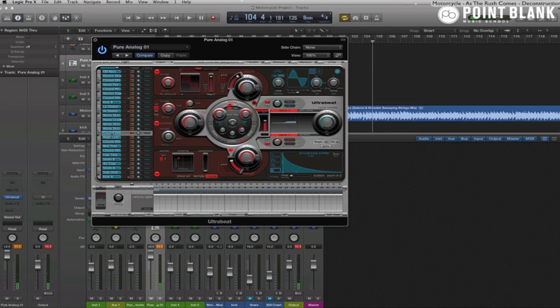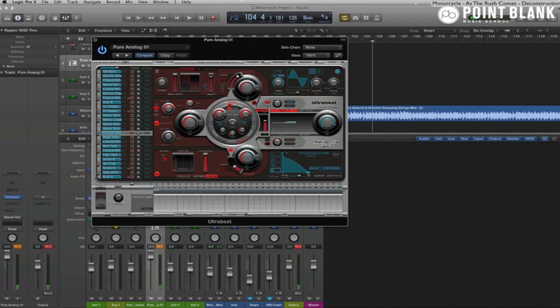This one here, made with the white noise generator, can be our open hi-hat. Let's turn it up a bit, and we can use the ADSR to adjust the length and make it a bit longer.